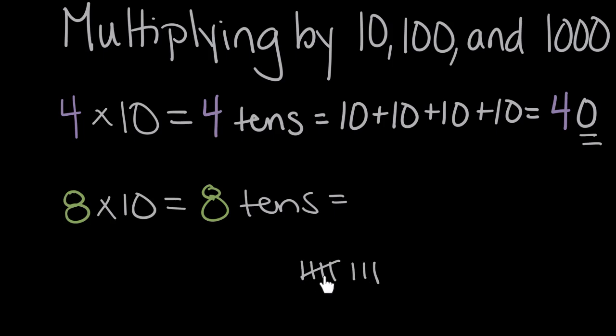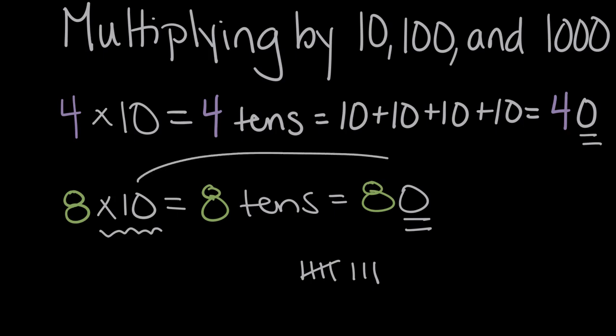So when I counted eight 10s, the solution was 80, or an eight with a zero on the end. So times 10, when we multiply a whole number times 10, the pattern is that we end up adding a zero to the end of our whole number.